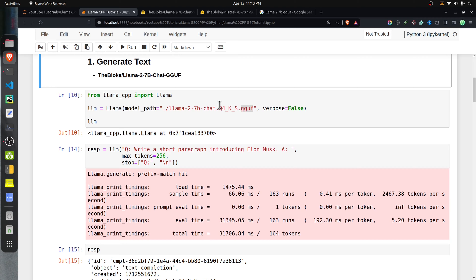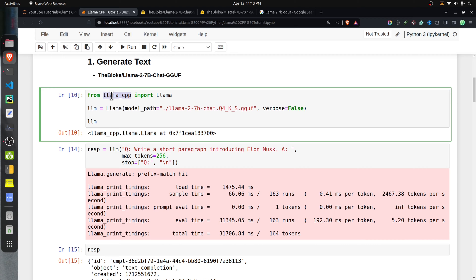I have already downloaded that model and kept it in the same directory as this Jupyter notebook. First, you need to import the Llama class from llama_cpp and create an instance of the LLM. You need to provide the model path — dot-slash refers to the current directory where I have kept the Q4_K_S GGUF file. I have set verbose equal to False because it generates many debugging messages.